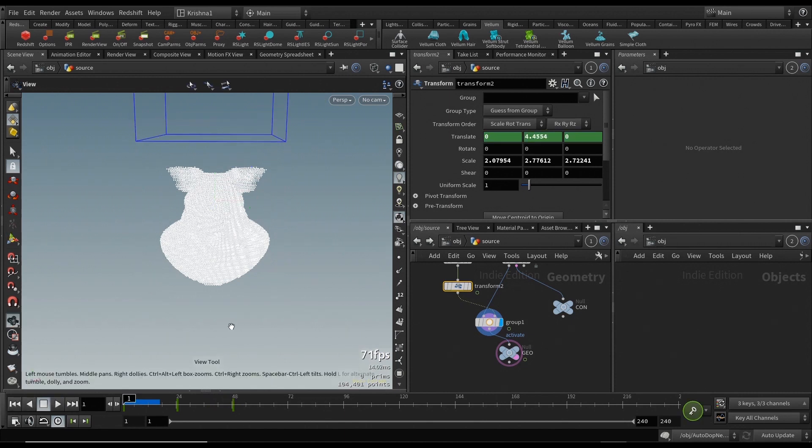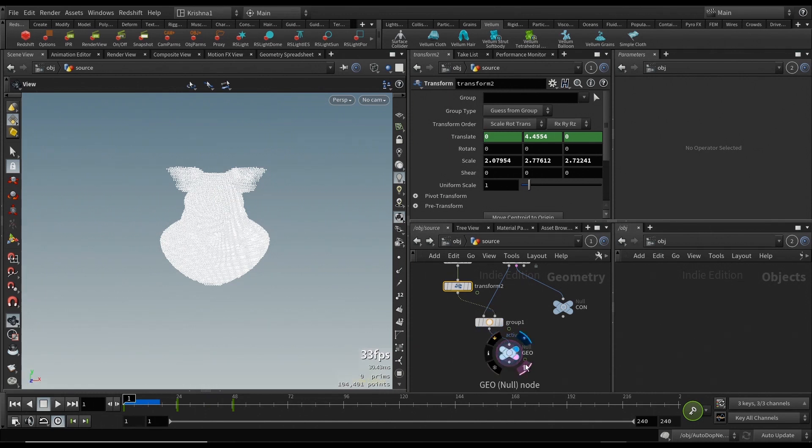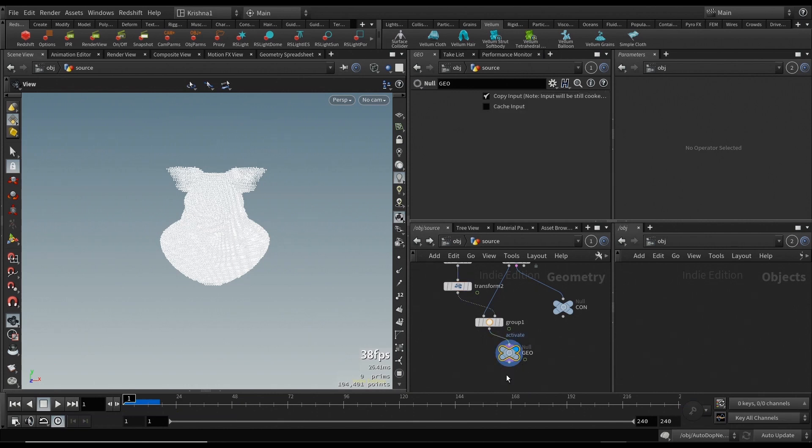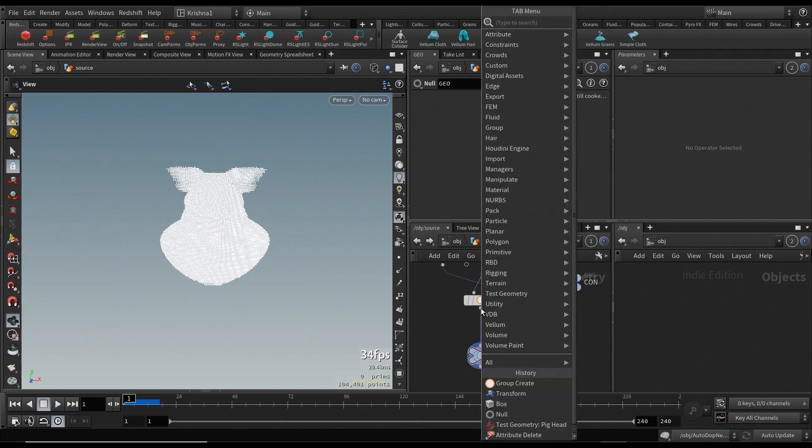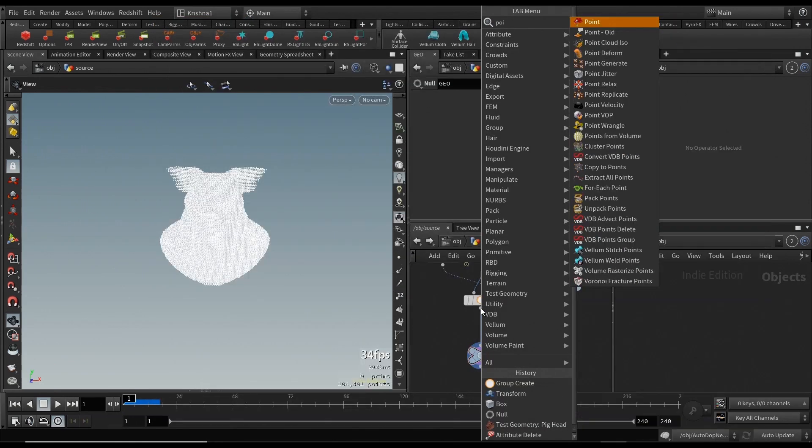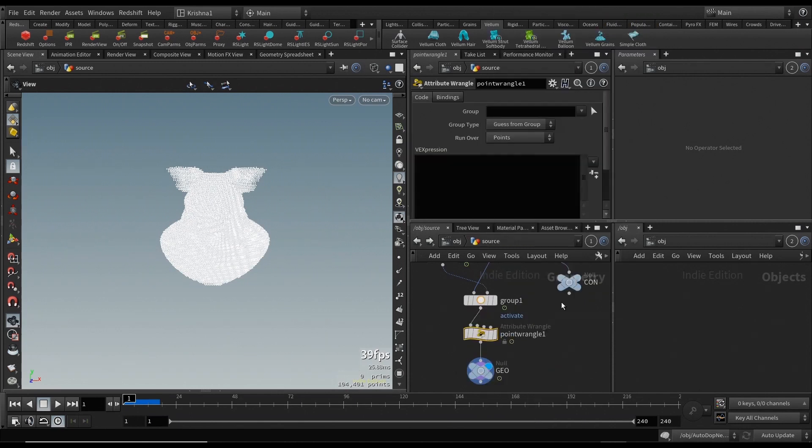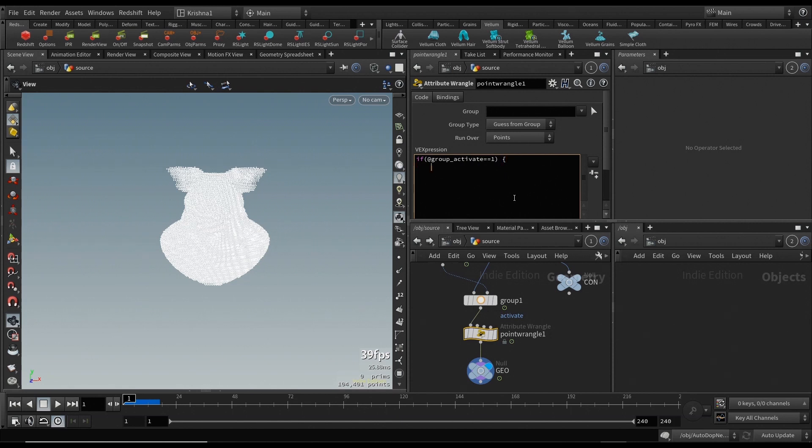First 24 frames not doing anything because I want you to see that nothing happens during that time. Obviously, creating just a group will not make any difference. Let me create a point wrangle here and let me type in a little bit of code.